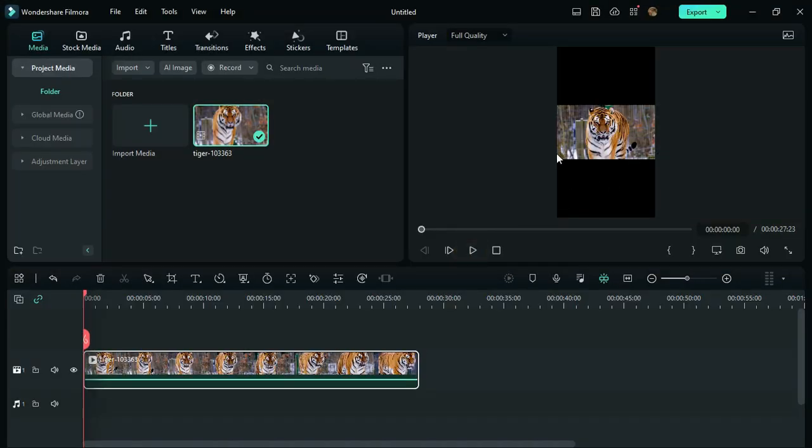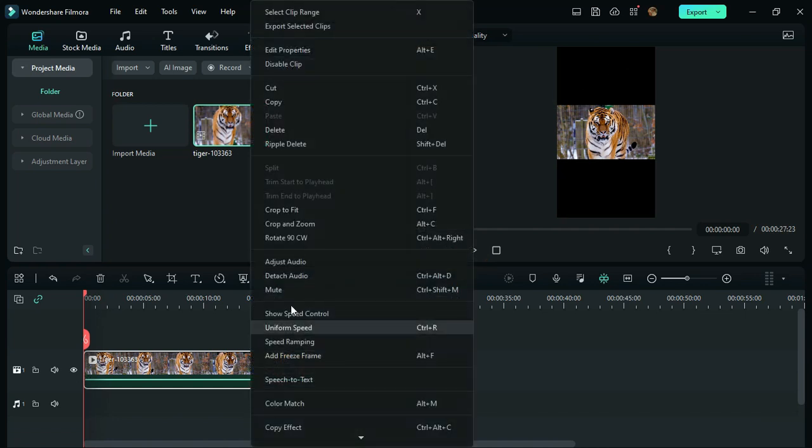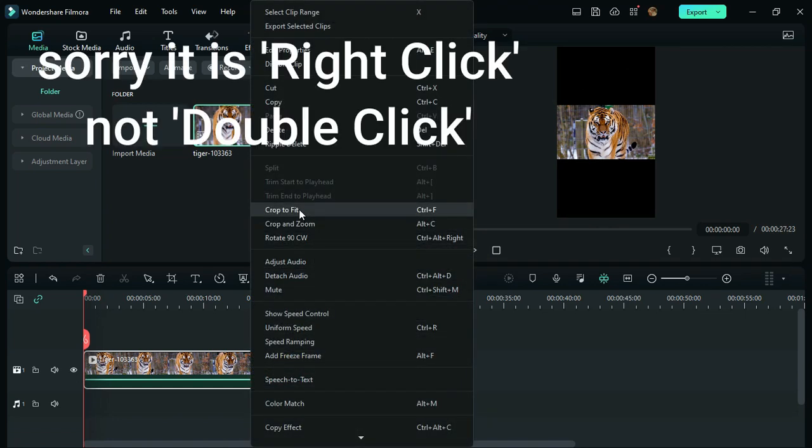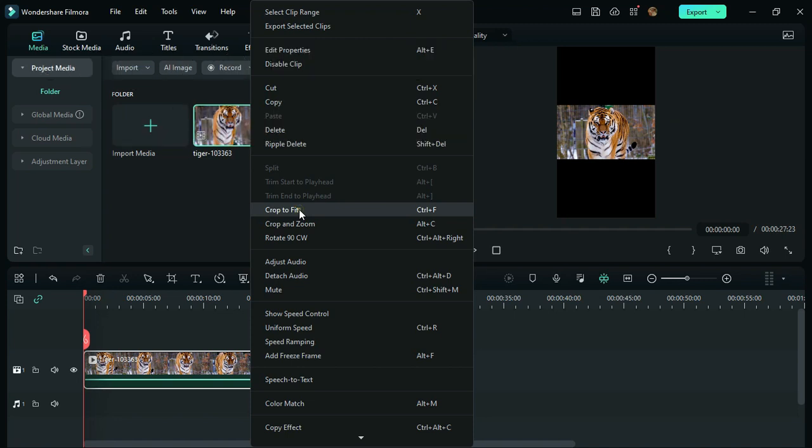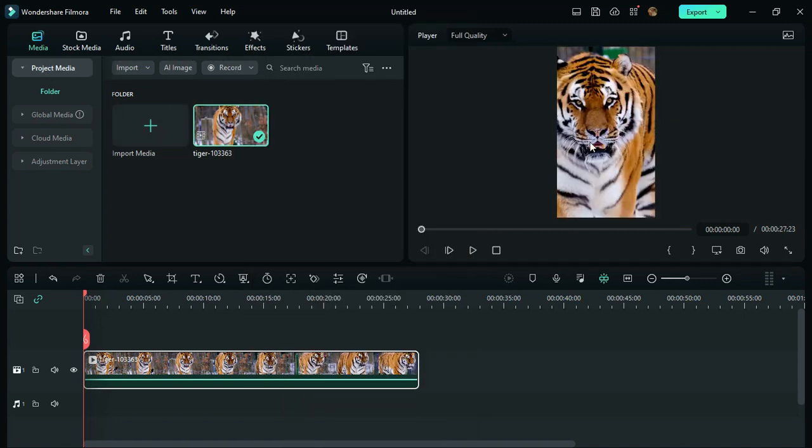Now double-click on the video timeline, and here there is an option called Crop to Fit. Click on it and it will fit your video to 9:16 portrait size.